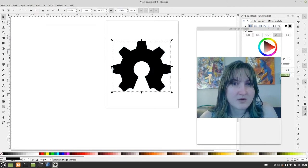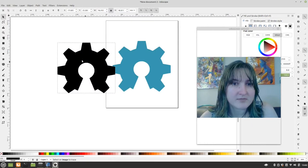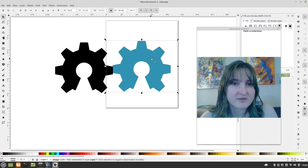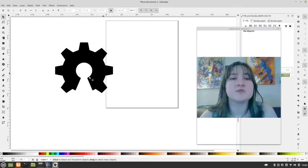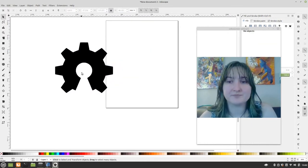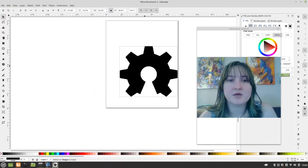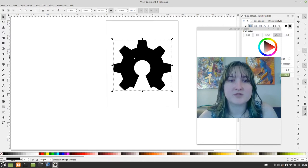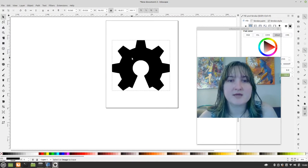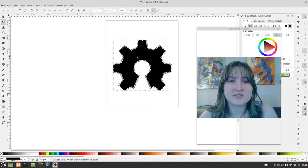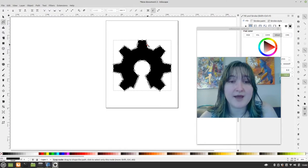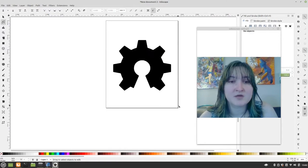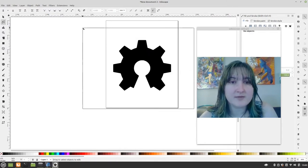So now one thing to keep in mind is that that other image is still there. We don't need it anymore, so we delete it. Alright. Okay. So if I kind of double click on this, you'll see that it's been made into a path, which is great.